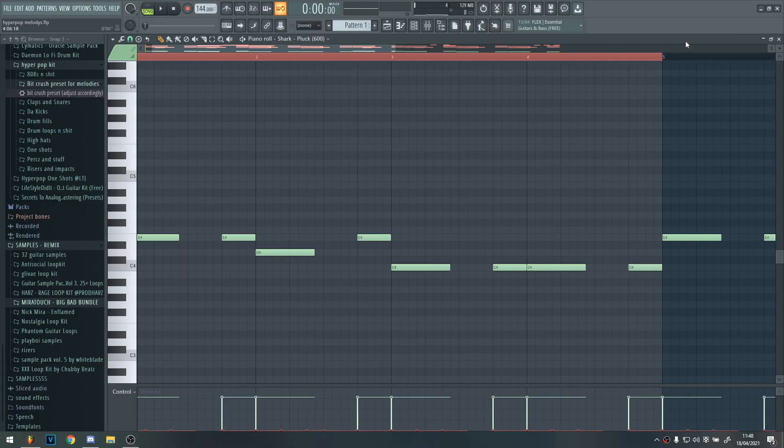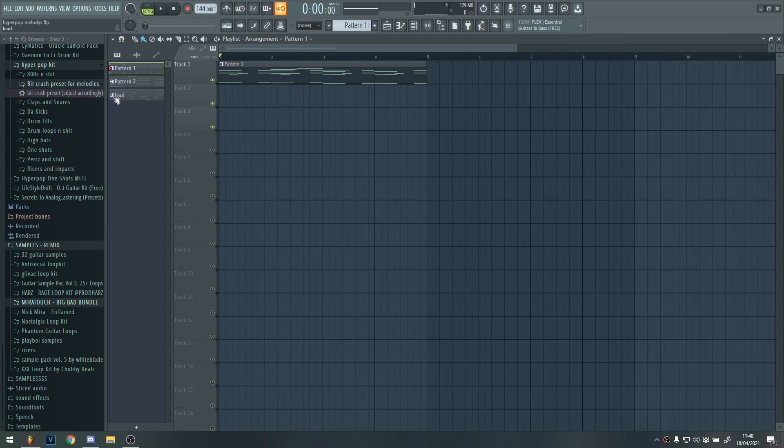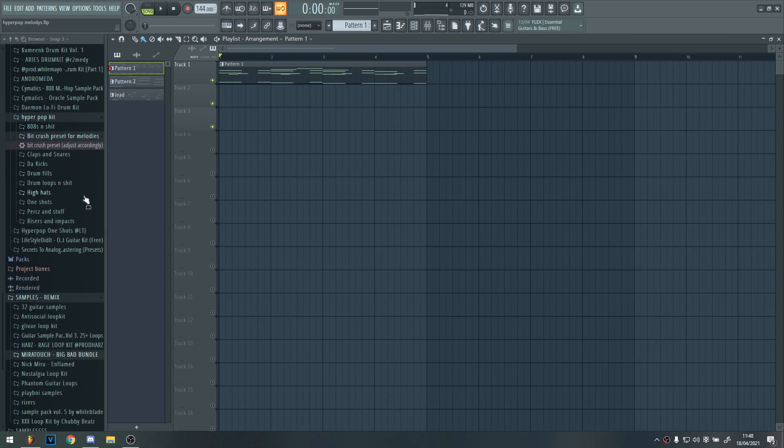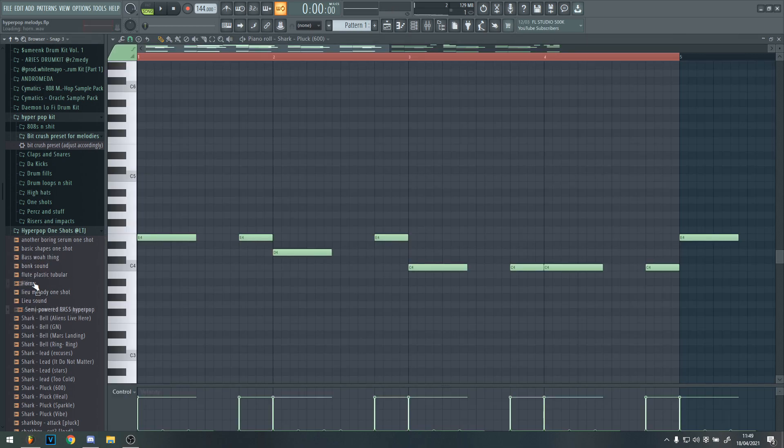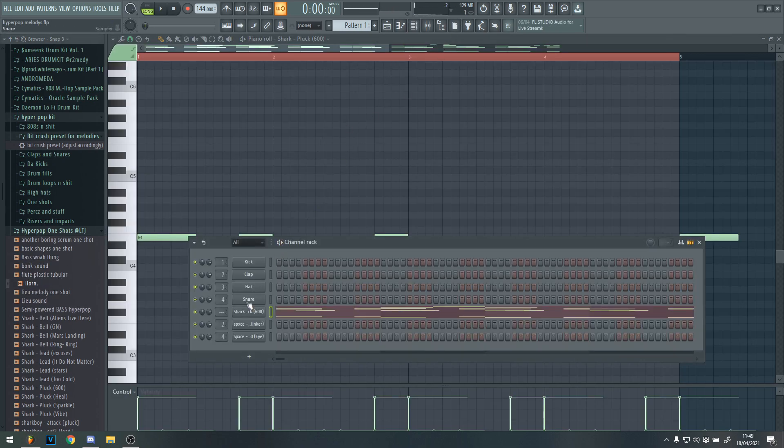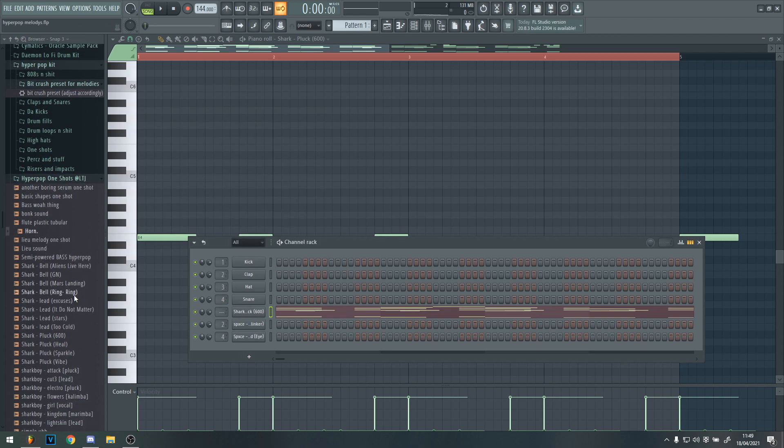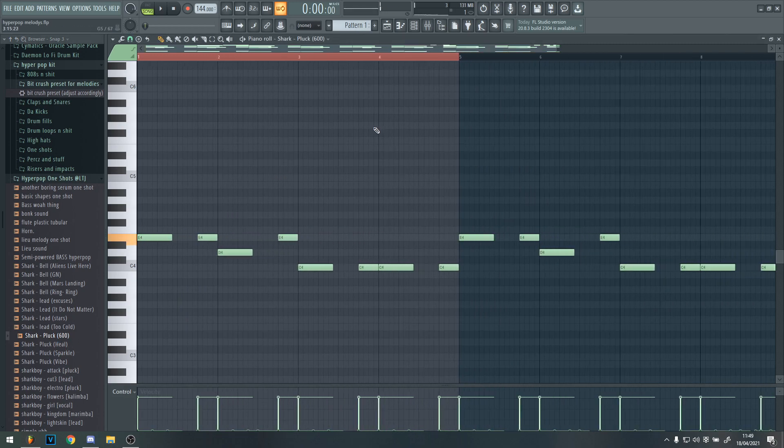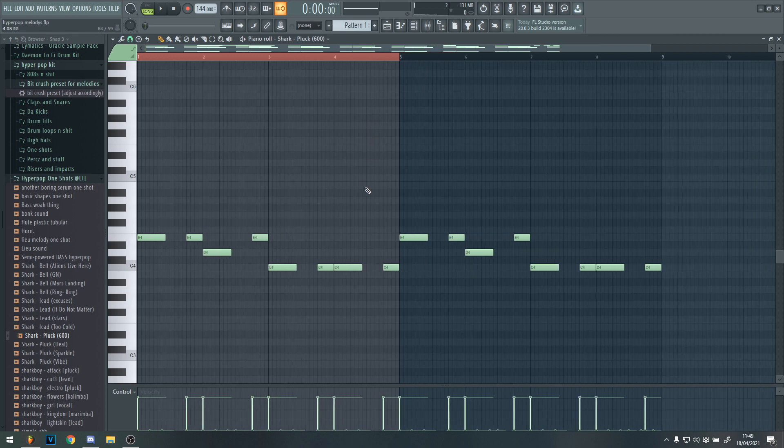Okay, step one to making a hyperpop melody is you need a good sound. If you downloaded the one-shot kit in the description, you'll have all these sounds. Once you found a nice sound, the one I'm going to be using is Shark Plux 600, which I think sounds really cool. Then what you want to do is just put down a bass melody.